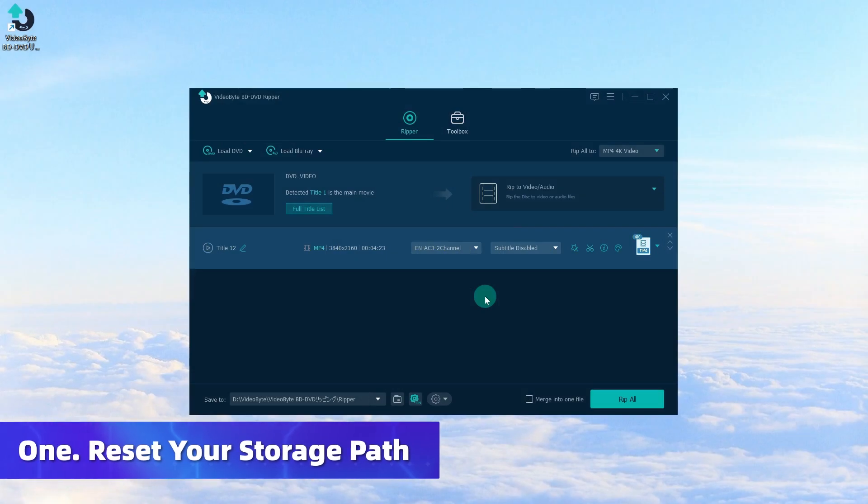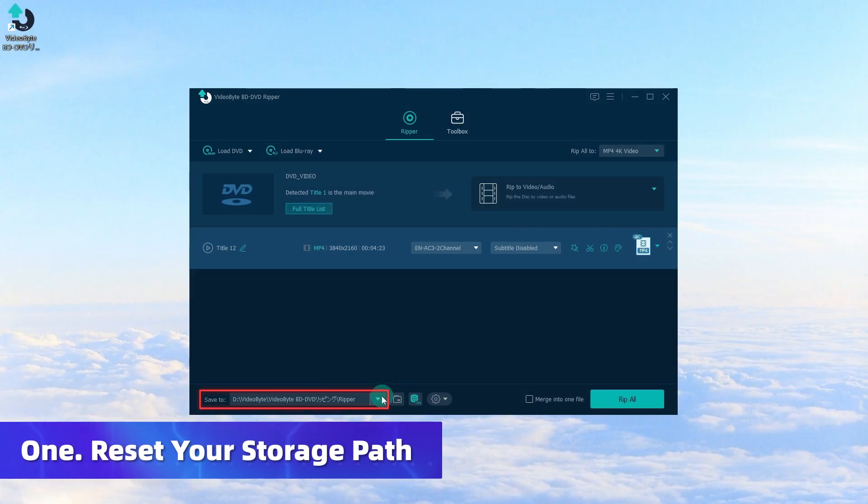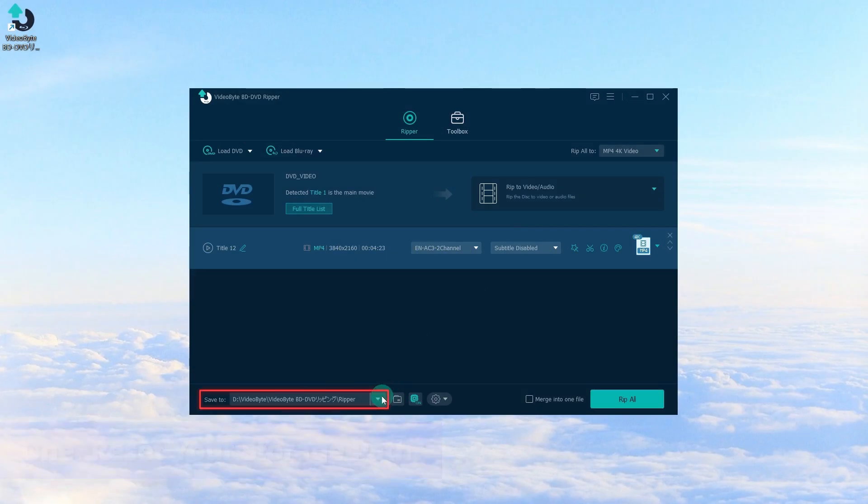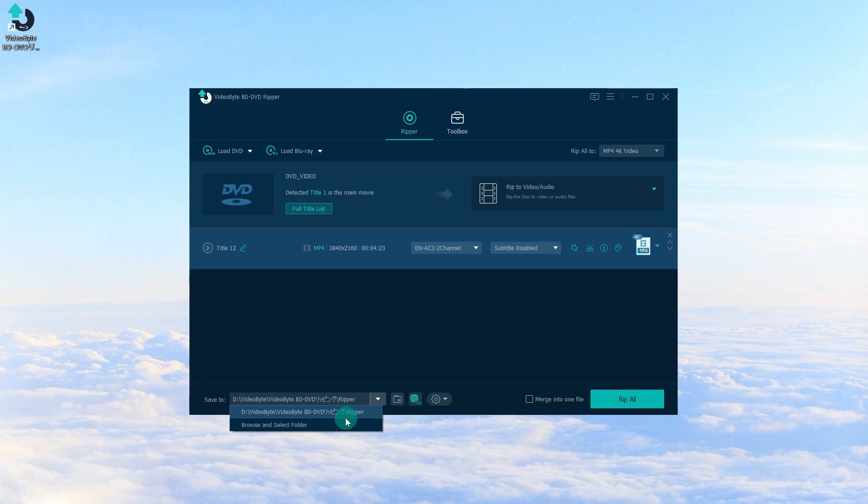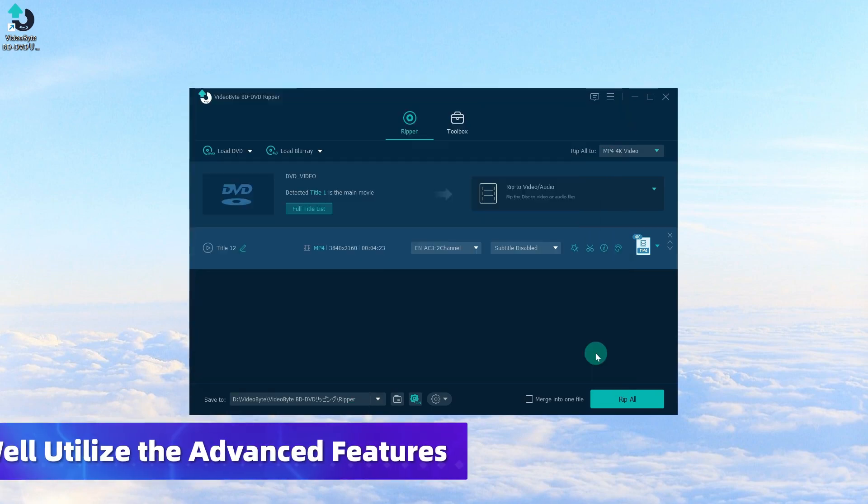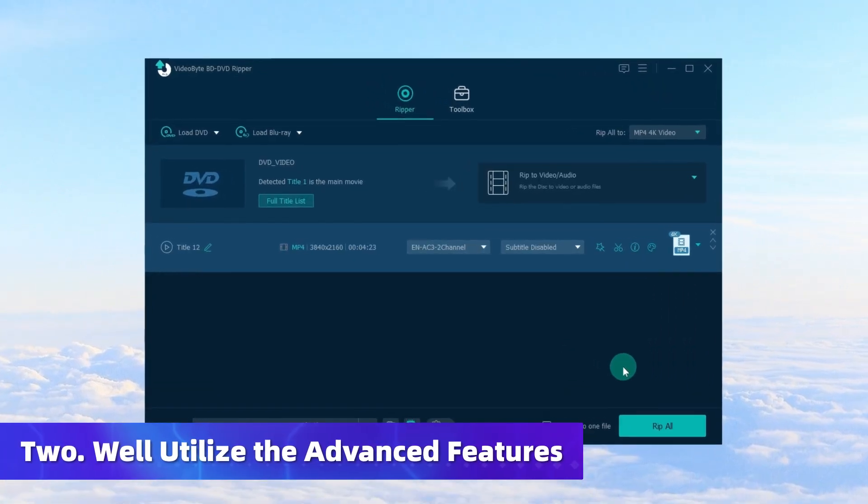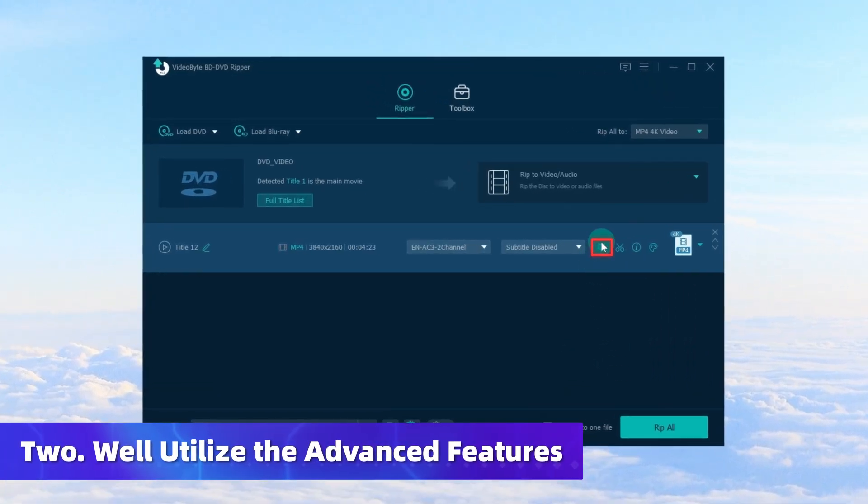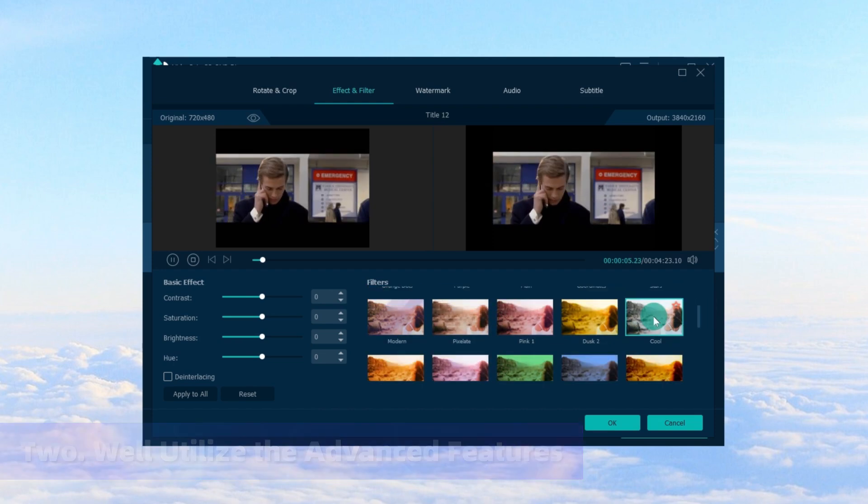If you wish to save the converted files in another position or directly on your mobile devices or hard drives, you may click here to reroute the storage path. VideoByte DVD Ripper also provides video editor.